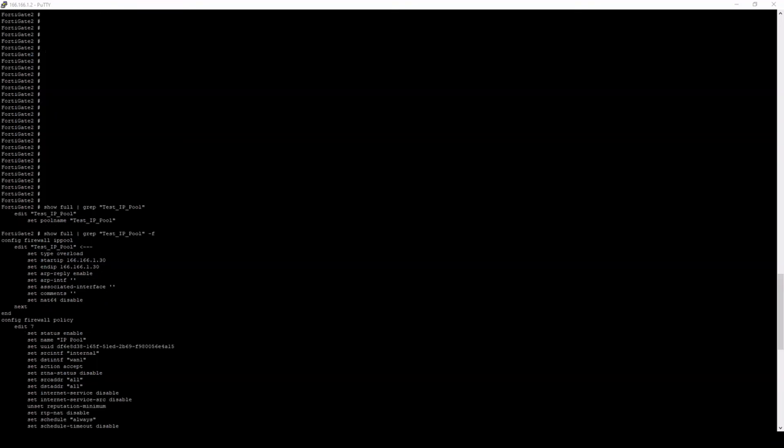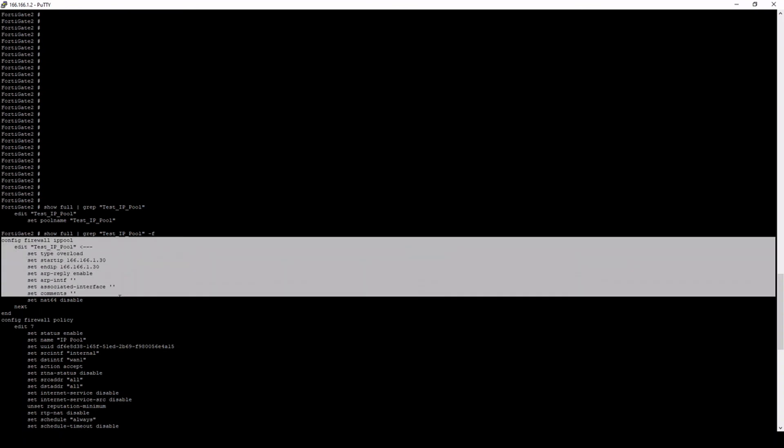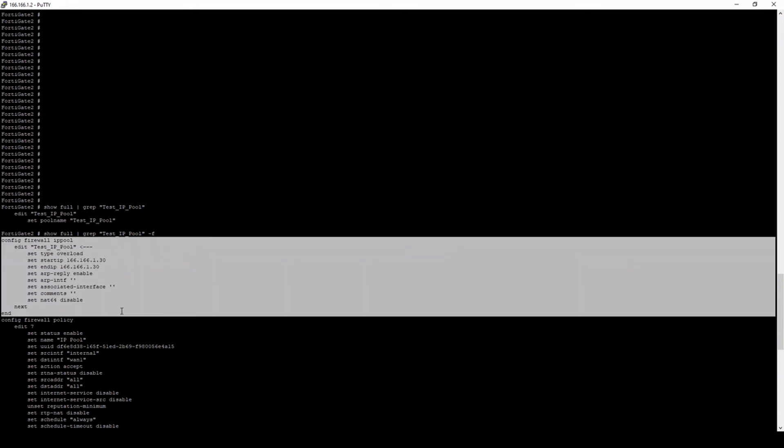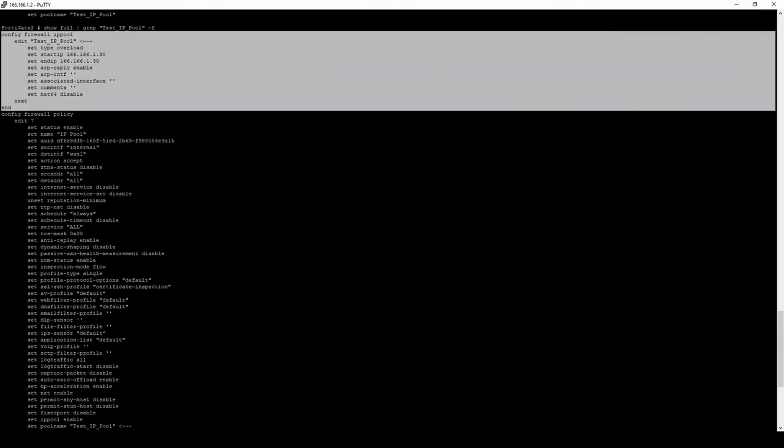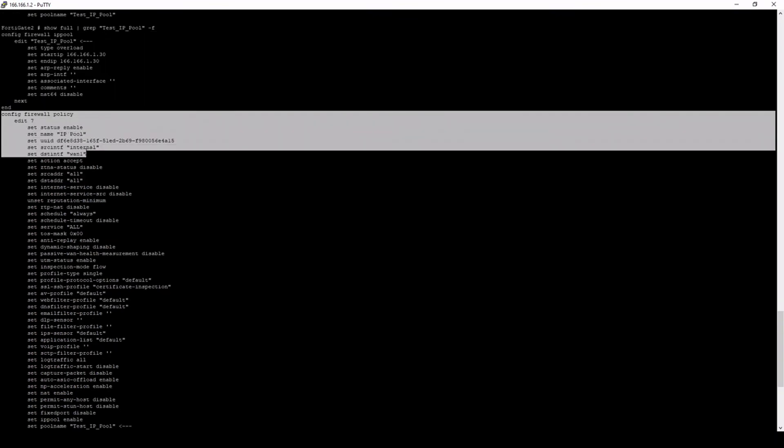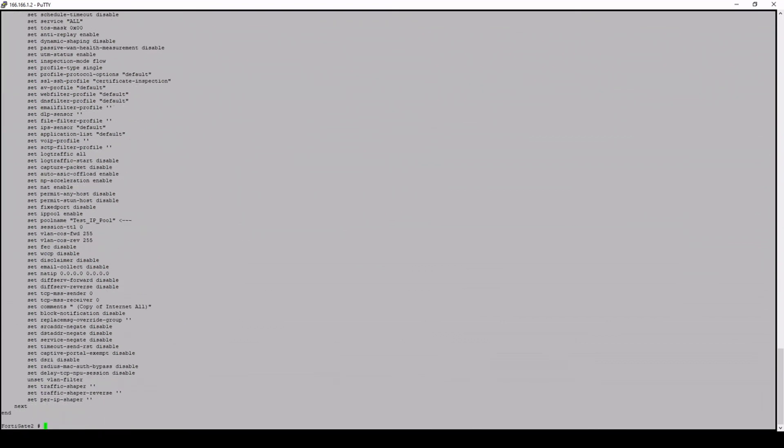Now we can actually see that there's two instances where that wording is used. One is the actual IP pool itself. And then two is the firewall policy that the IP pool is configured. And there we go. We actually see that keyword being specified there.